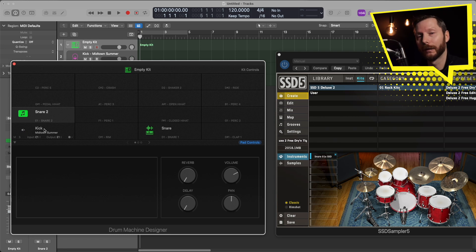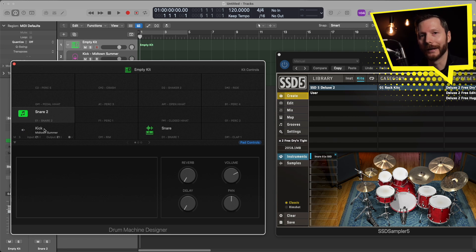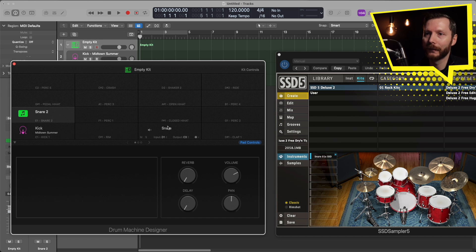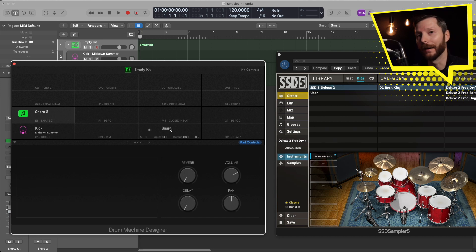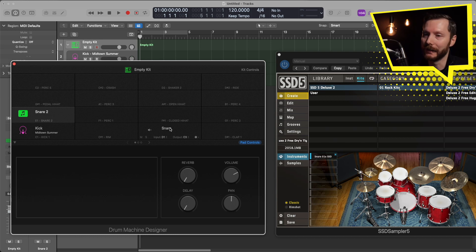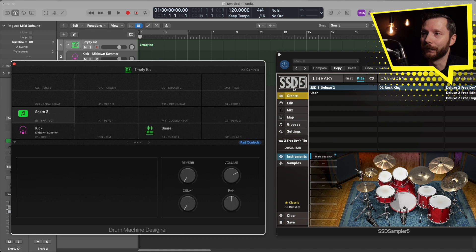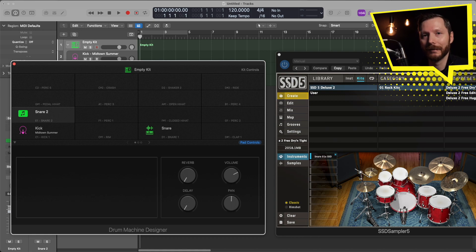Now I've got three different instruments loaded in from three different places. Our kick was a built in Logic sample found in our library. The snare, we first loaded in our own sample, and then we loaded in the sample from Apple loops. Our second snare comes directly from this SSD five plugin. I hope this gives you some ideas on how you can start creating your own drum kits, using samples from different places. Remember that you can also start with a pre-populated kit in Logic Pro, and then just swap out a few pieces to make it your own.